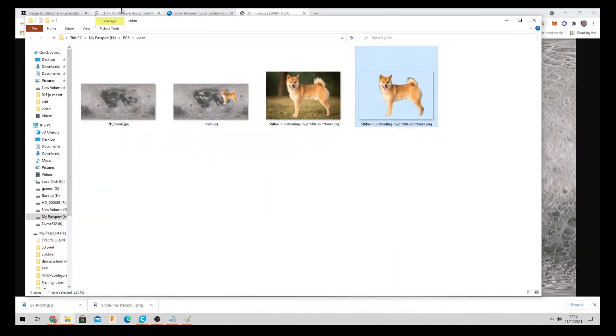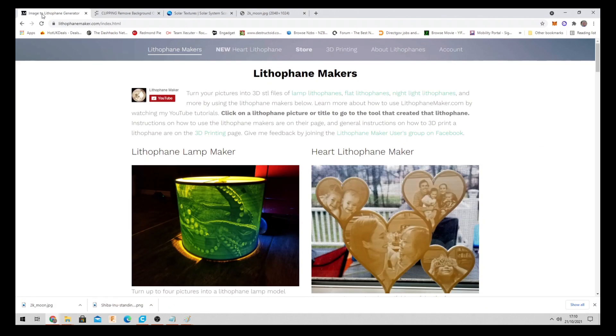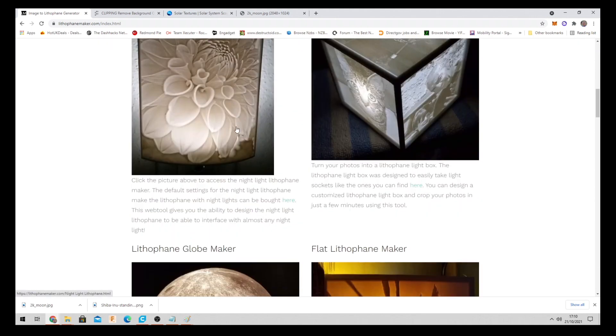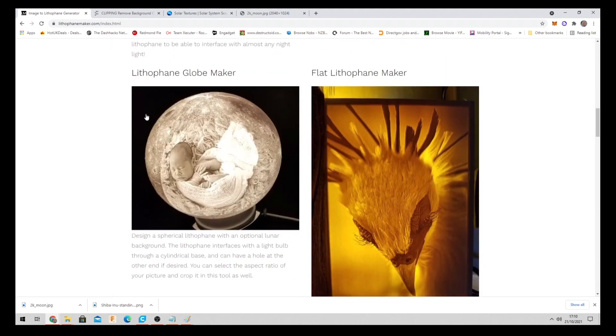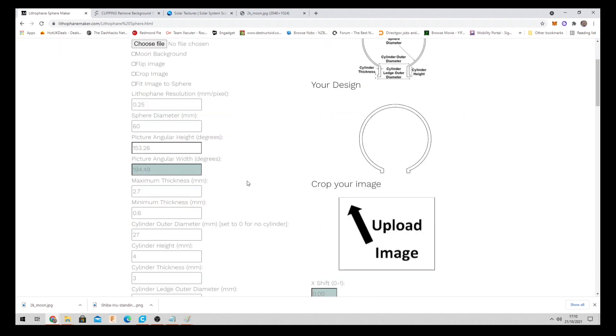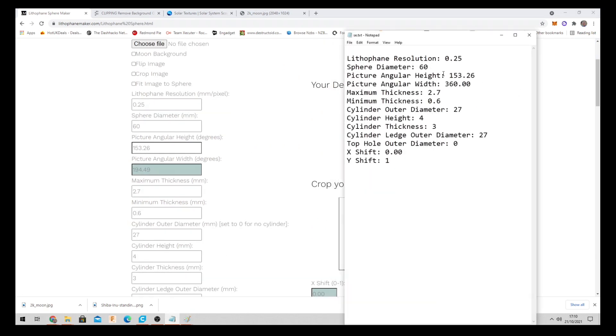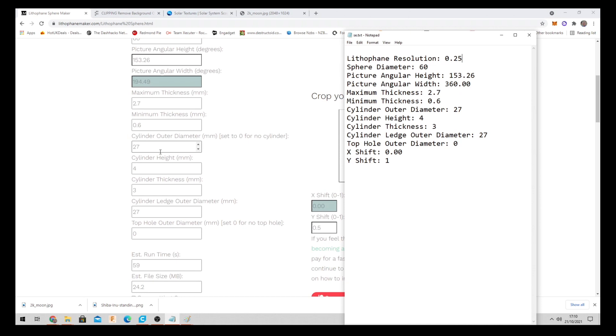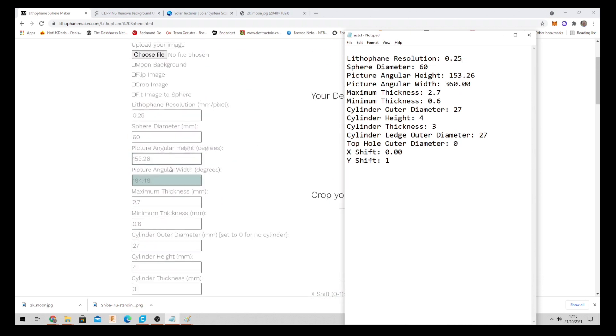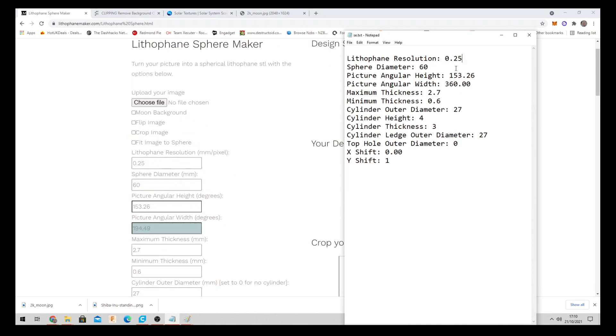Now we need to come over to the Lithophane maker website. Scroll down towards the globe maker. Click on this one. And you just need to copy all of these settings over to here on this side. So I'll leave that there for a second. Just pause it here. Copy these settings in. It says sphere diameter 60. Just copy all this. Easy enough. And this would be the perfect dimensions for the LED light cork light. That I'll give you in the description.